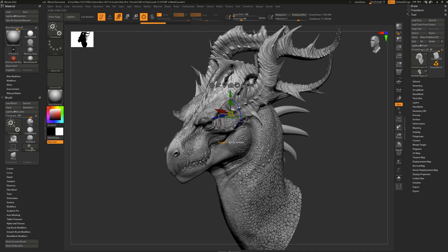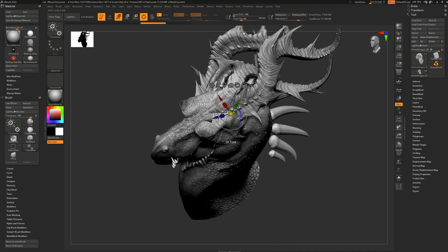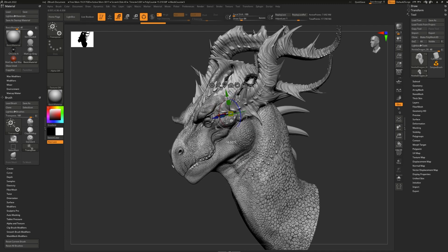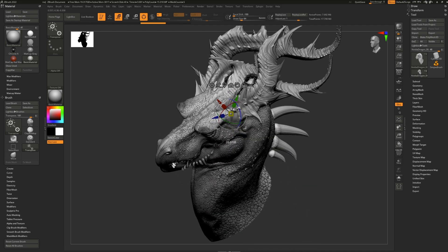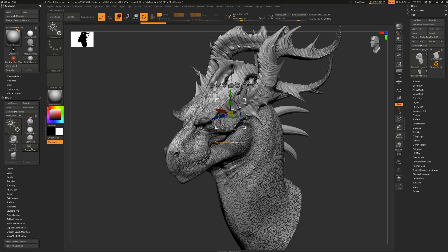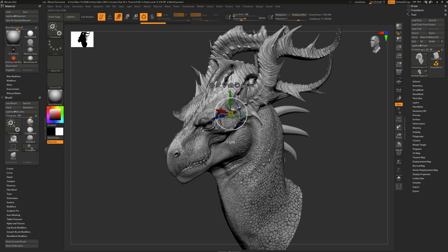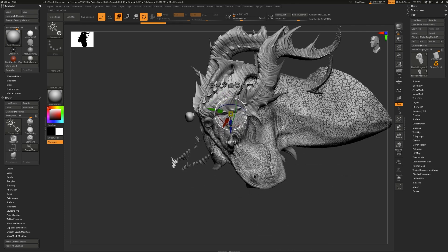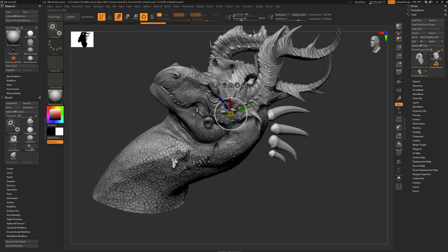The handles for rotation are these wonderful little circles right here, also color-coded based on the axis. Just like with the outside white arrows of moving, this big handle, which is the circle, rotates it based on the camera view.